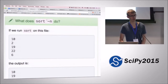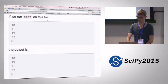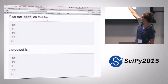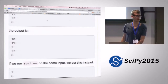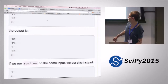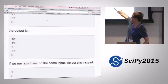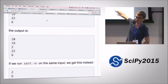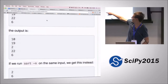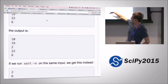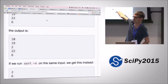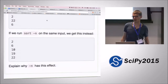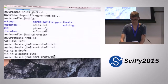We talked about the sort command - if we sort an output, it gets sorted according to the order of the first character and then the second character. But that's not the typical numerical sorting we actually want. We want to sort according to the size of the number, and that's what we get when we use the -n flag.